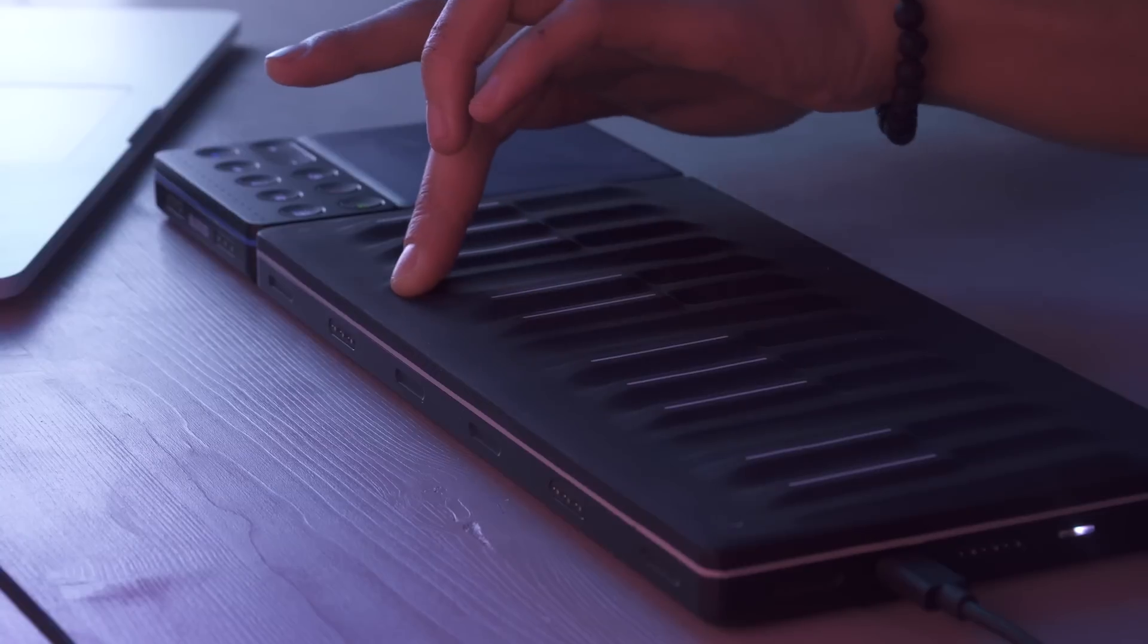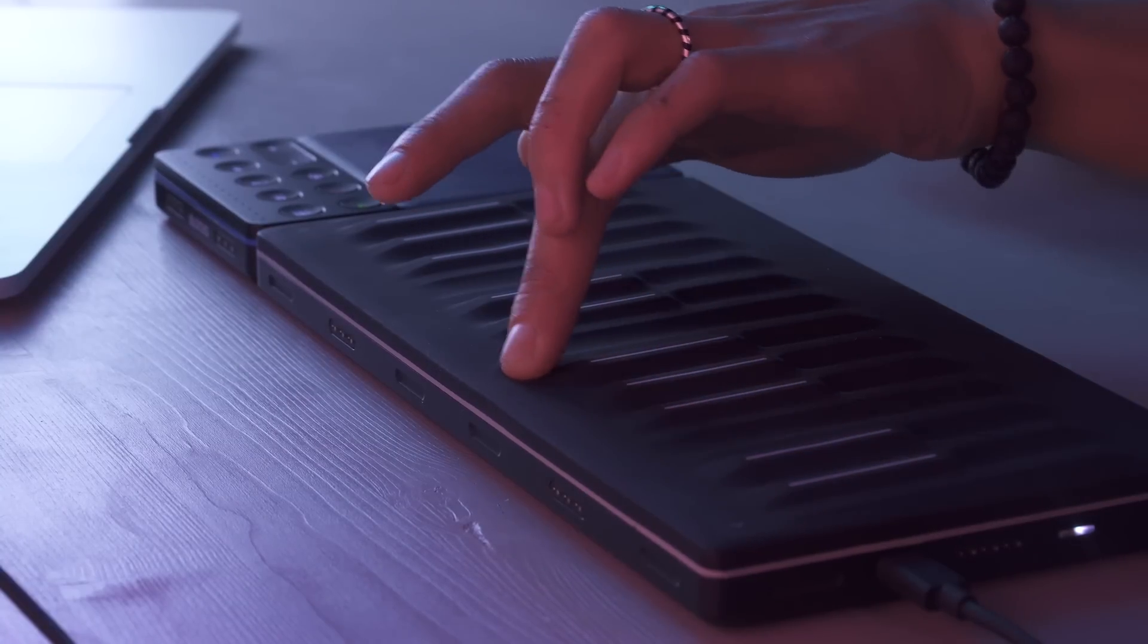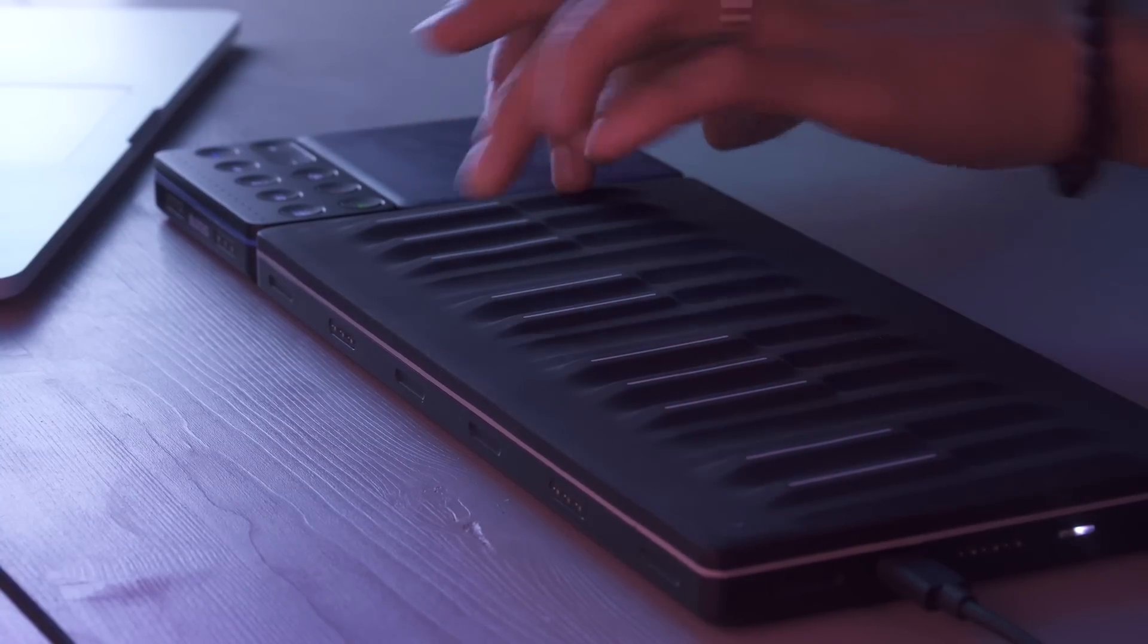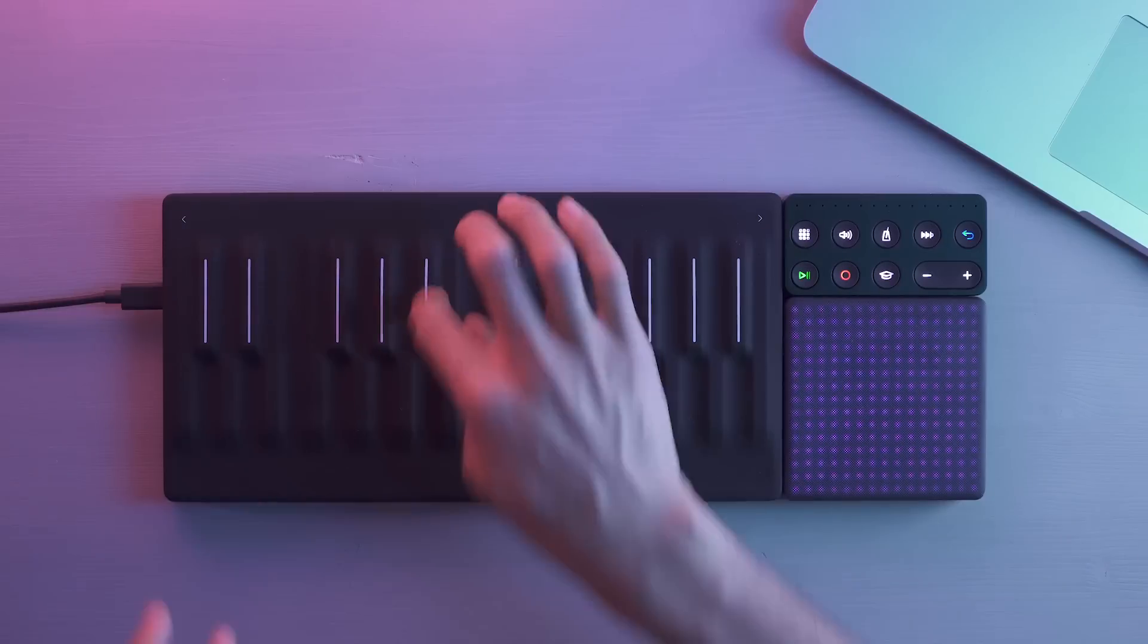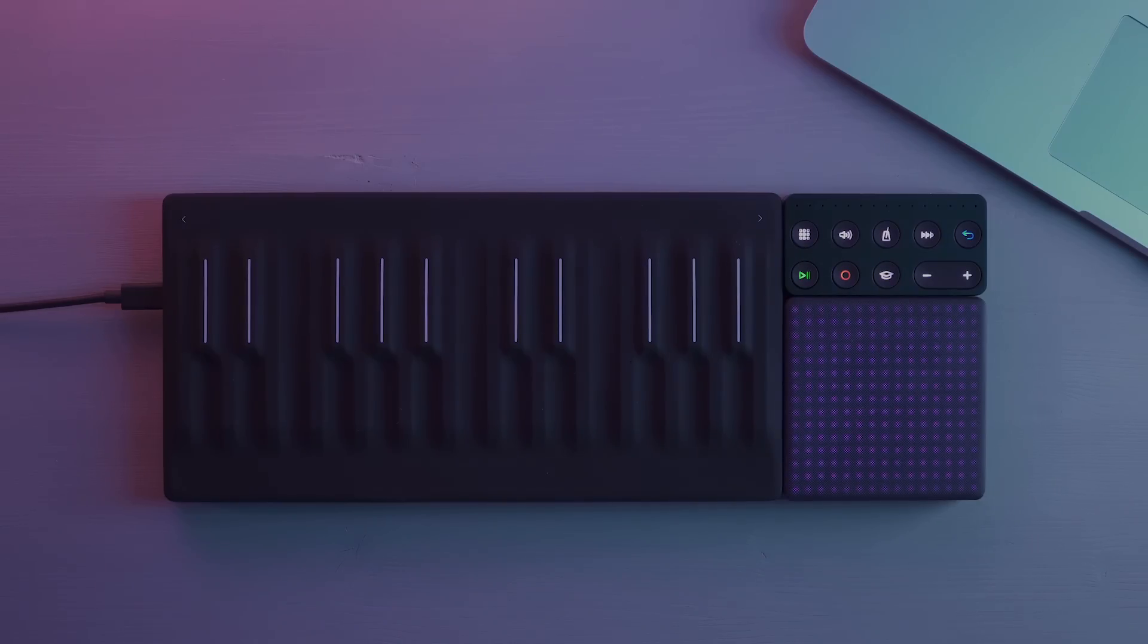Waveform now comes free with the seaboard block, seaboard rise, and seaboard grand, so you can really get the most out of multidimensional expression.